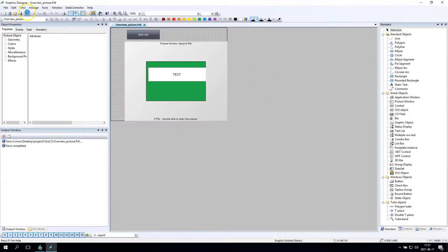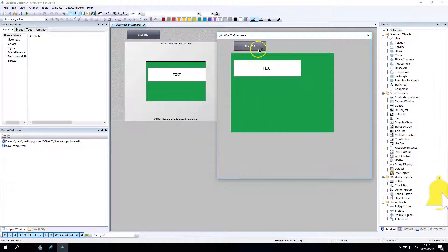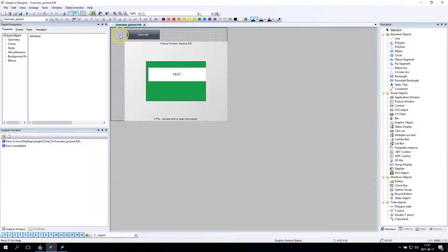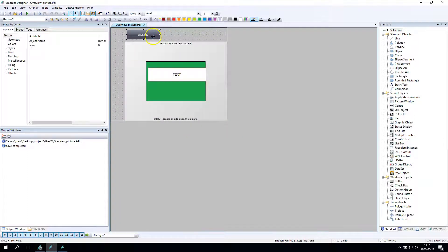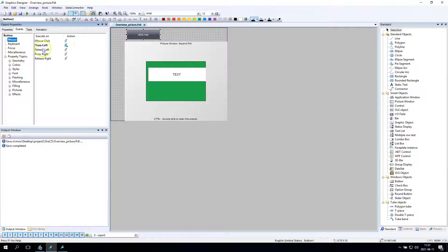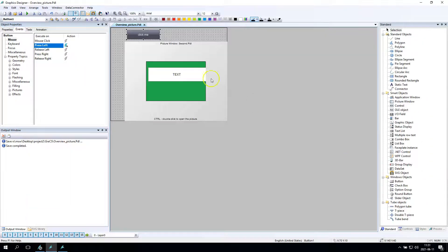So I want to show you this again. We worked with Visual Basic Script and we did the click — we changed the text inside this picture-in-picture. So we have the first picture, the second picture, and in this picture we have the static text. It was the Visual Basic Script event, mouse press left. If you want to see this again, watch the latest video. Today we will talk about the C action scripting for this kind of changes.